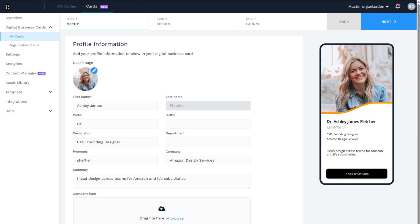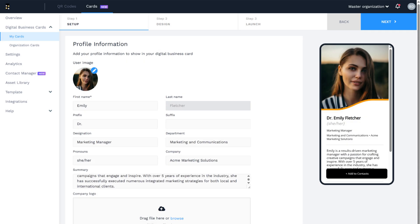Fill in all the fields under the profile information section. Your profile information includes the basics such as your name, headshot, company name and logo, and your professional summary.